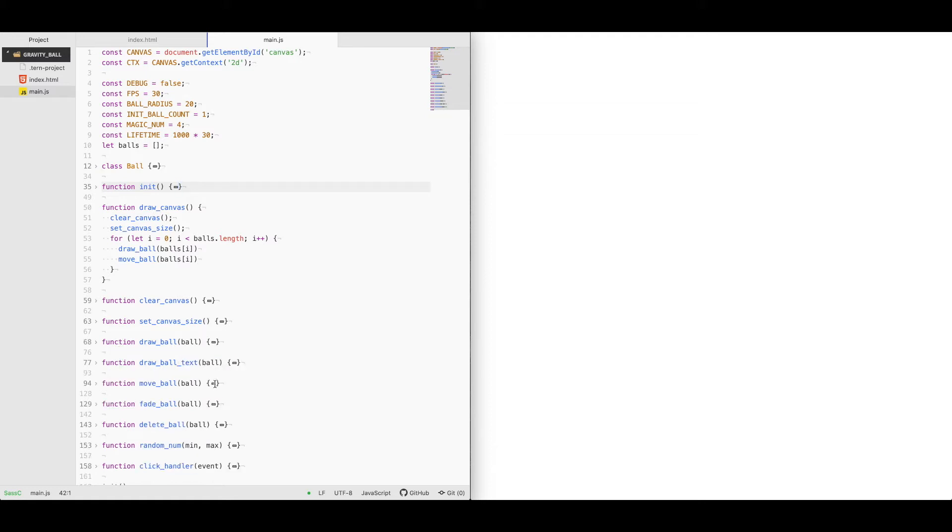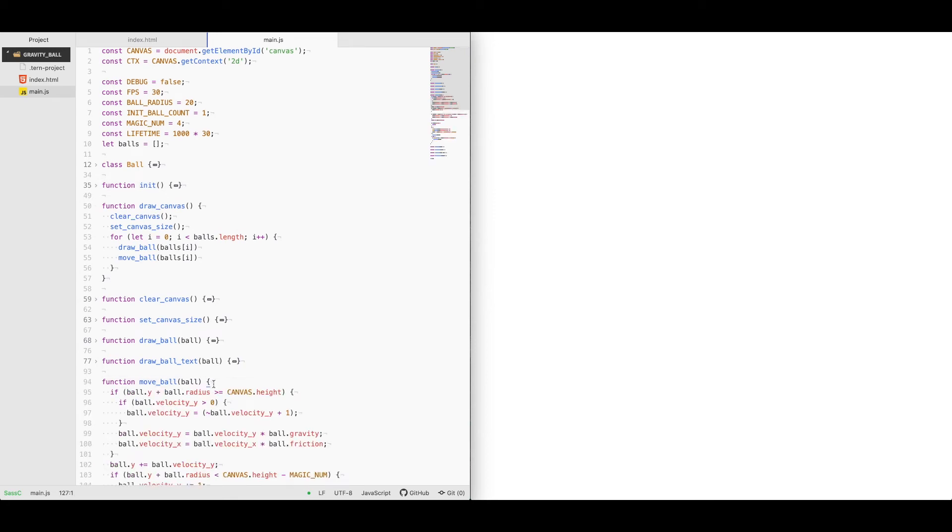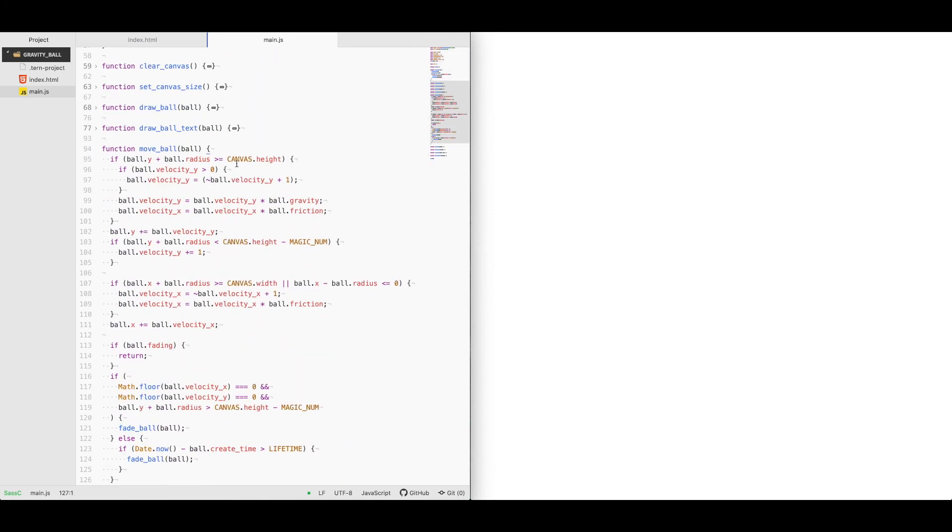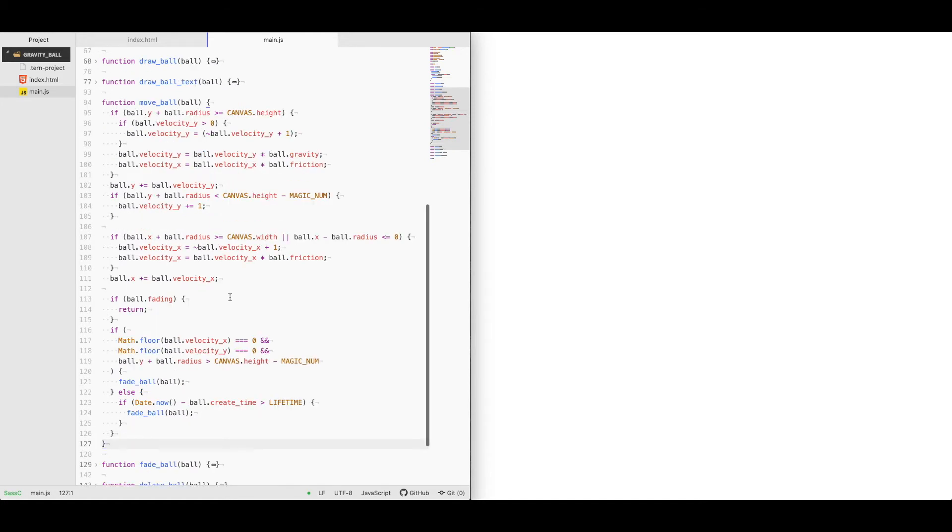Under the move ball function is where the majority of the logic lies, in order to calculate what the direction of the ball should be moving in, how the gravity should be applied to its velocity, and if the ball has come to a stop or is near a stop, should we be deleting or removing the ball from the screen.